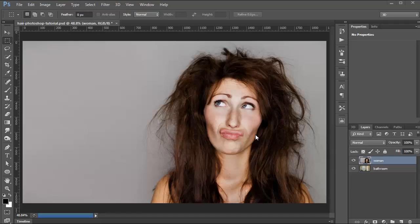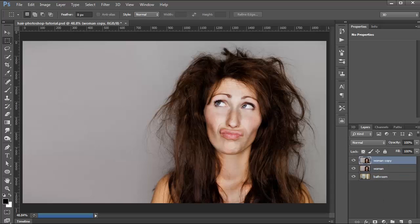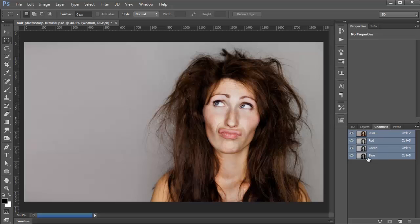Before we get started, we're going to duplicate the woman layer, because we're going to use one layer per technique. I'm going to click on the woman layer and press Ctrl+J — that's Command+J on the Mac — to duplicate that layer. Then we're going to talk a little bit about channels, in case you're not familiar with them, since we will be using them for the first part of the tutorial.